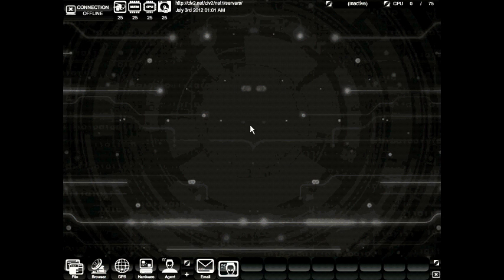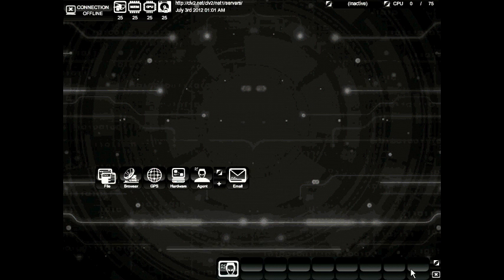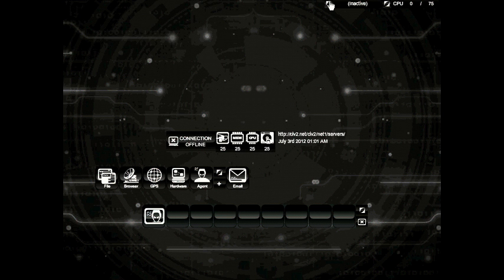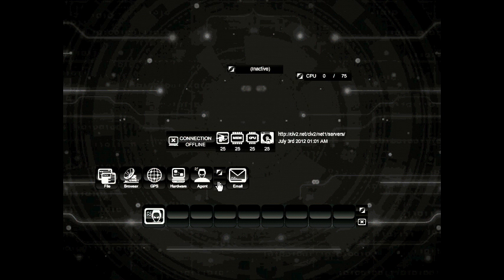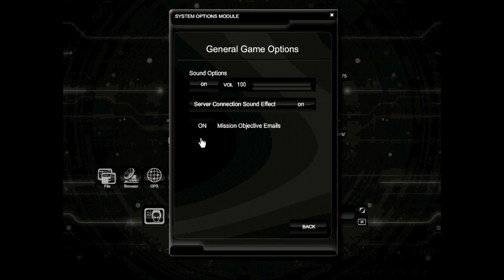Let's go ahead and take a look at some of the basic options of the GUI interface. For example, you can move everything around by dragging these small diamond-shaped icons. You can arrange your desktop any way you want and have it displayed a certain way for you next time you log in. To do so, all you'll need to do is access the options. Under general options, you can change the sound options, turn it on or off, or adjust the volume. You can also change the connection sound effect. If you're tired of getting those mission emails, you can turn those off here as well.